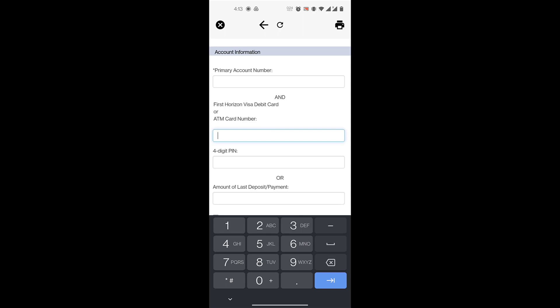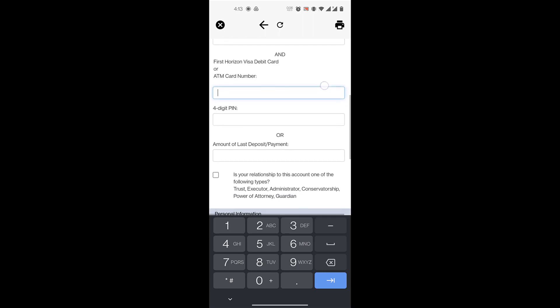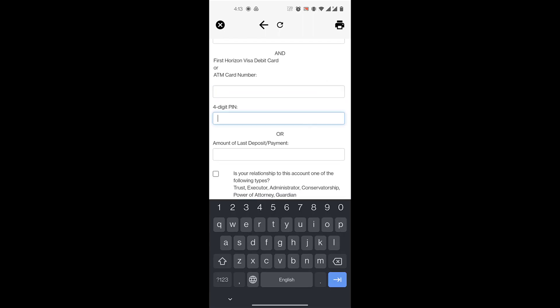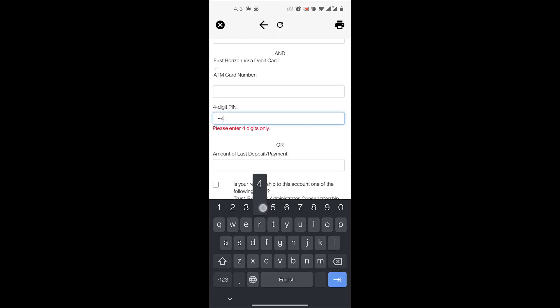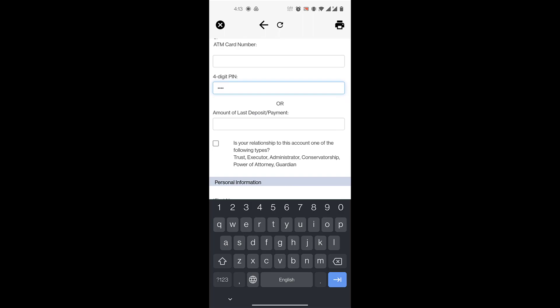That is, you'll enter your 16-digit card number over here. You'll enter the four-digit PIN to your card number, or you will enter the amount of last deposit or payment that you made in your account to verify that it is indeed you.